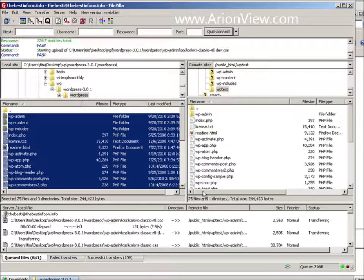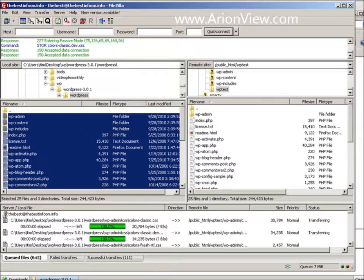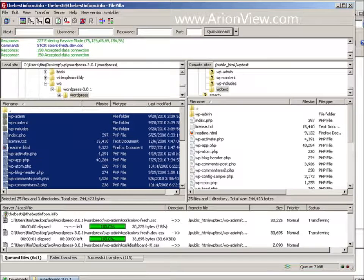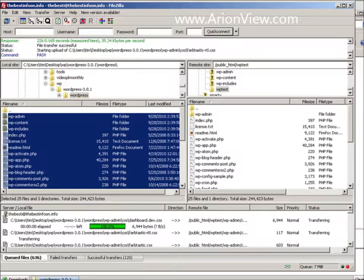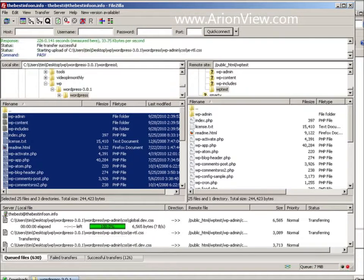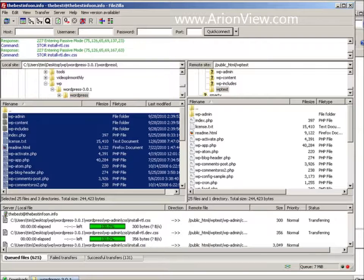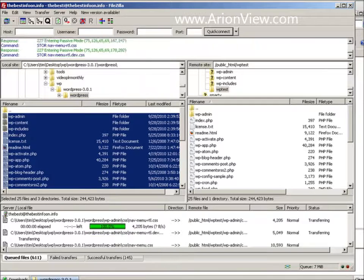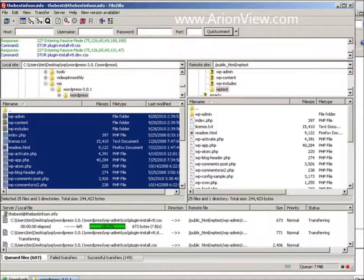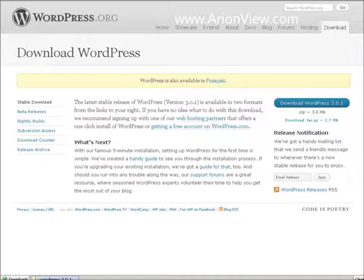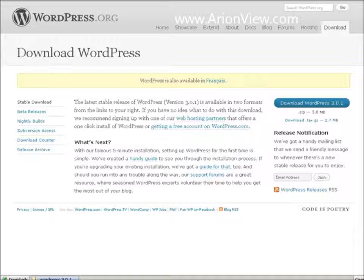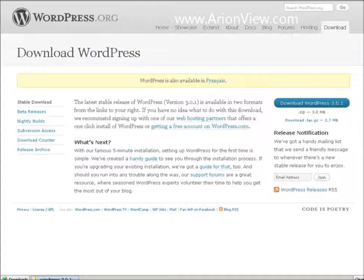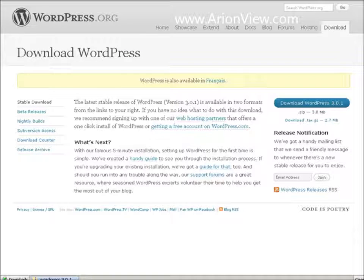Now while this is going on, we can create a database. We need a database to control WordPress because everything is stored in our database. So let's go back here and let's go into our control panel. I'm showing you on control panel hosting. If you don't use control panel hosting, then you will have some sort of a panel that you can create a database on.